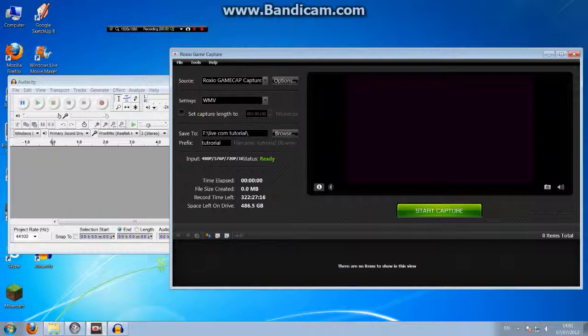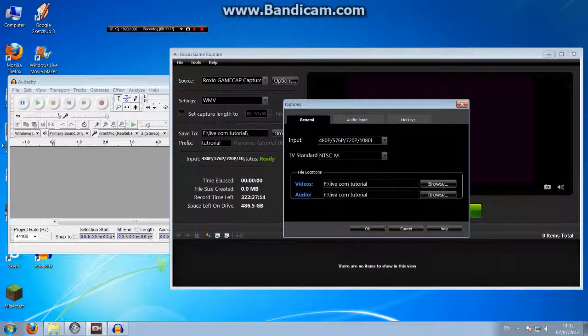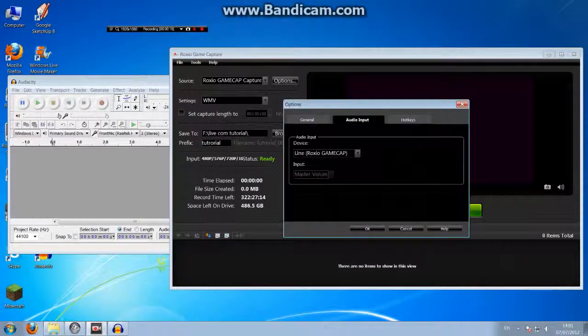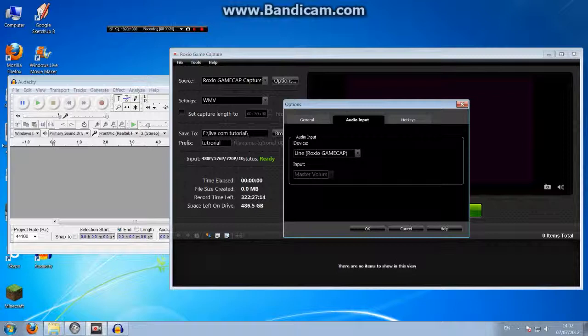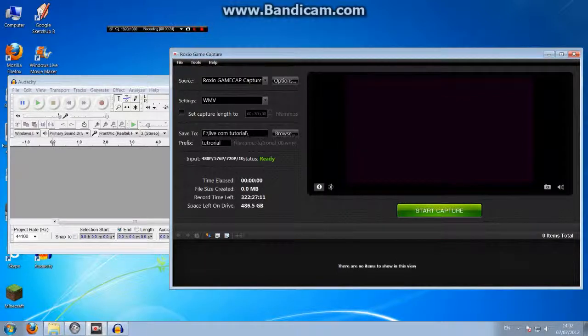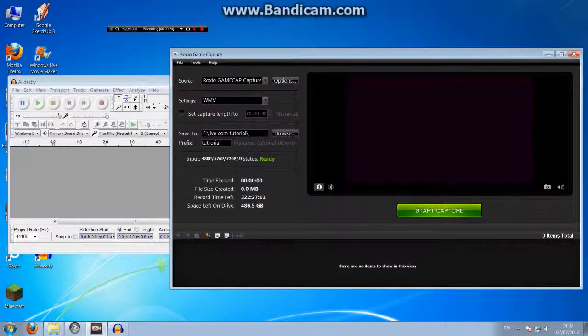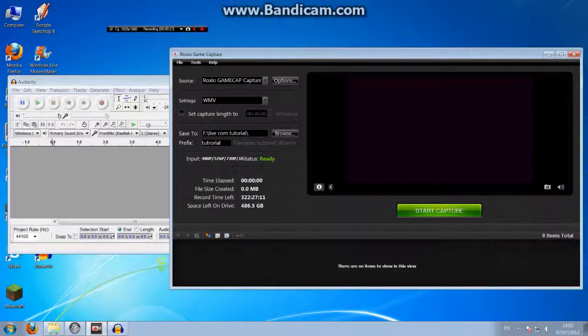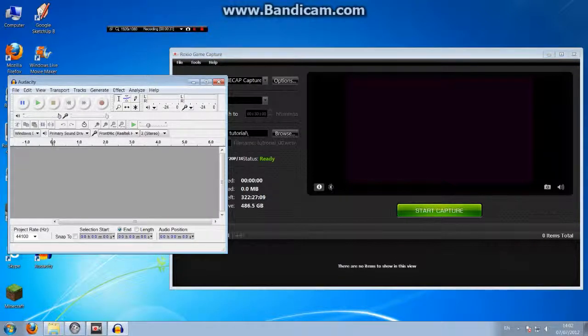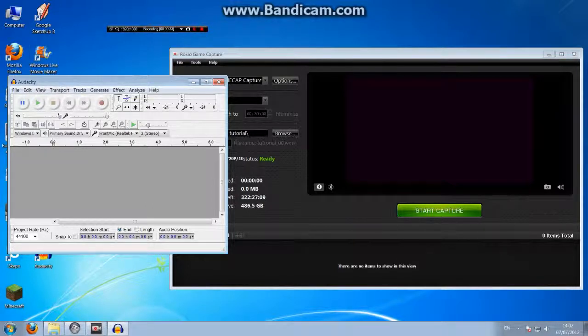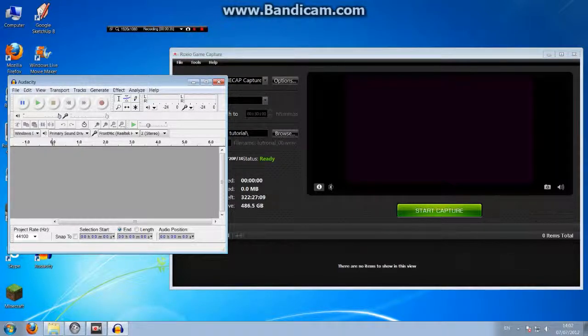As you can tell from the title, this is how to record an actual live commentary with Roxio. I've spent ages trying to do this, but I finally got it and I want to share it with you. All of the Roxio settings are completely normal, but you'll need something called Audacity. I'll leave the link in the description.